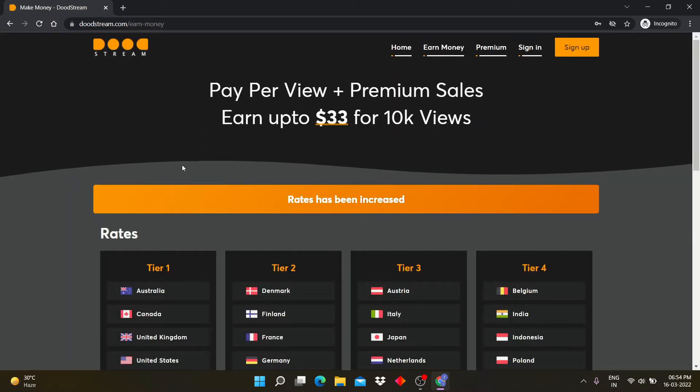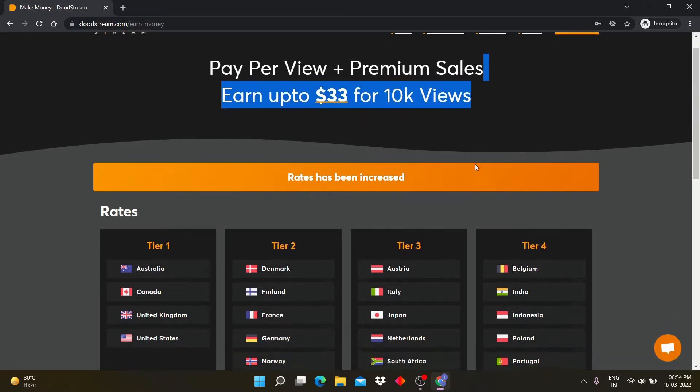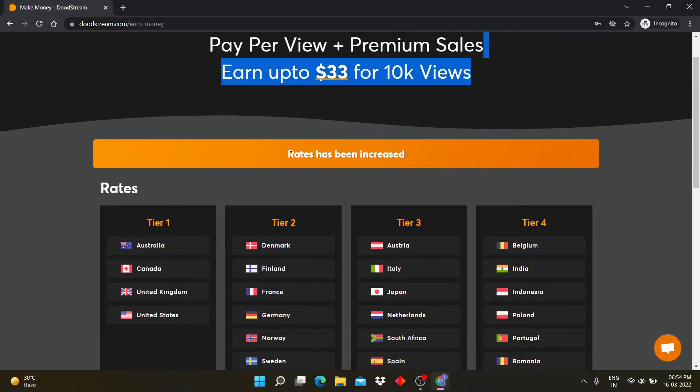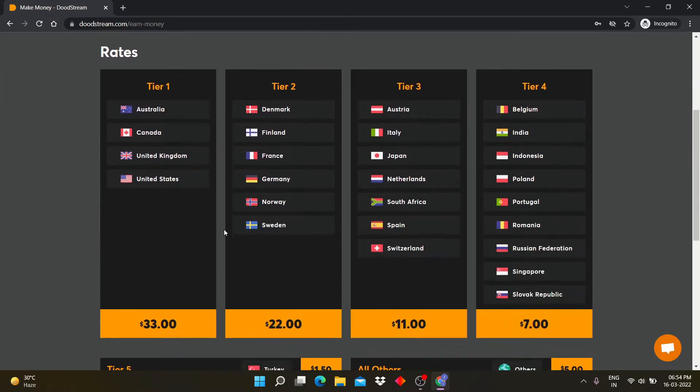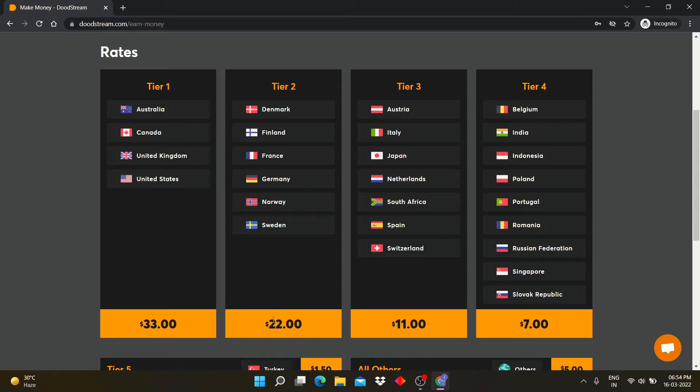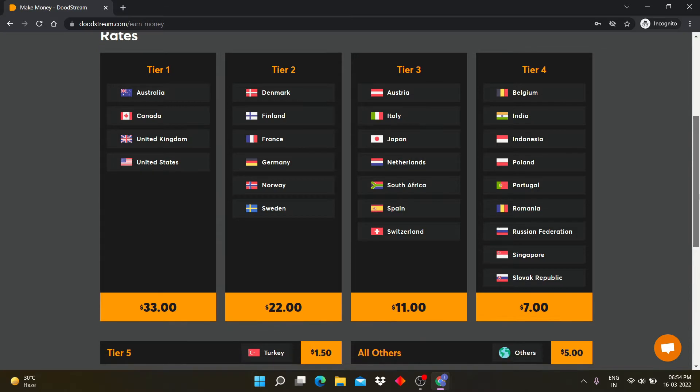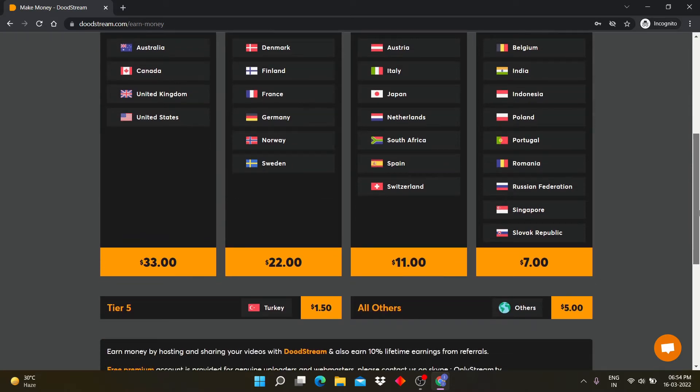Here you can see DudeStream.com pays money according to views. You can earn up to $33 per day for 10k views. The view rates are according to countries and divided into tier 1, tier 2, tier 3, and tier 4.